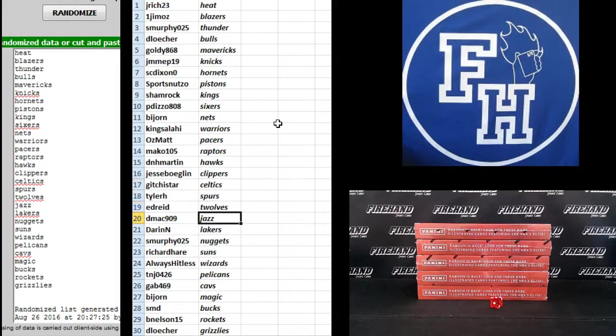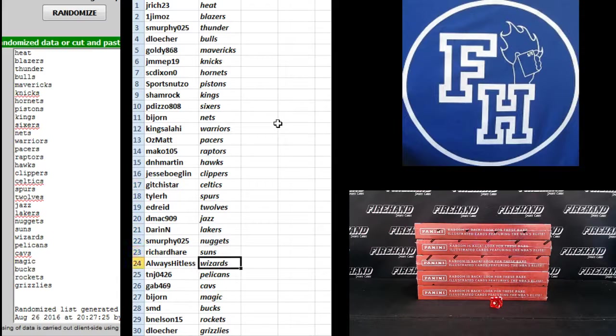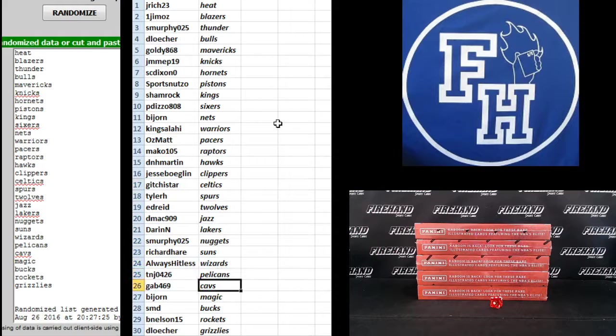Ed Reed T. Wolves. D-Mac the Jazz. Darren N. Lakers. S. Murphy Nuggets. Richard Hare Suns. Always Hitless Wizards. T.N.J. the Pelicans. Gab the Cavs.